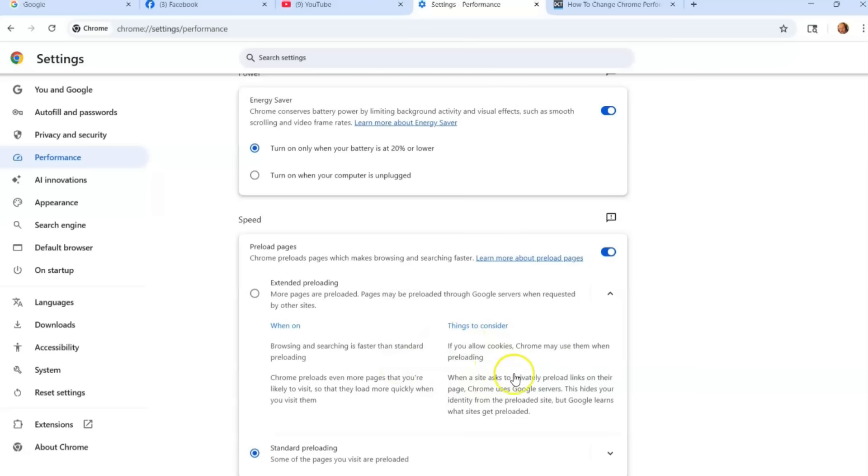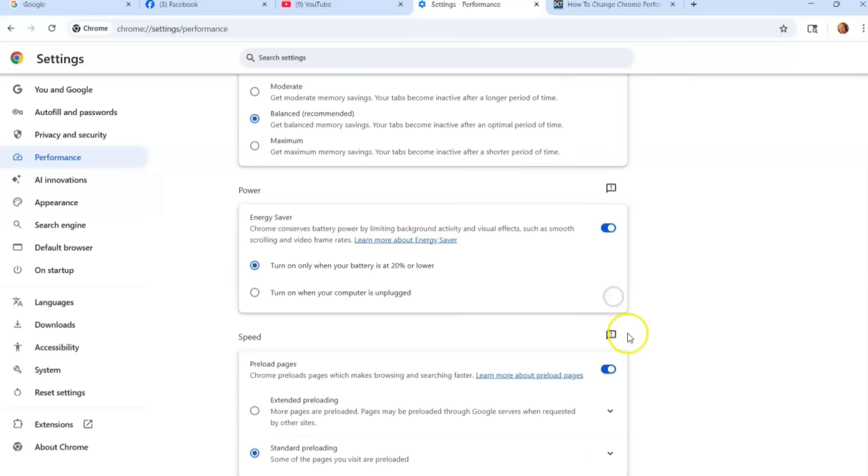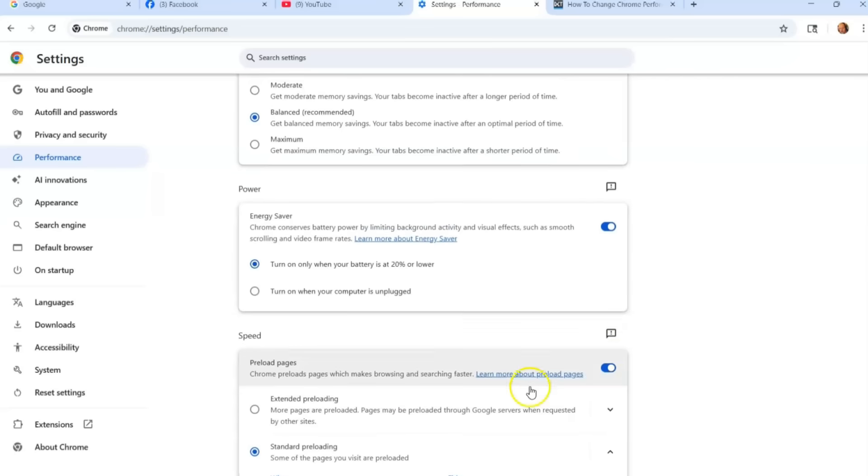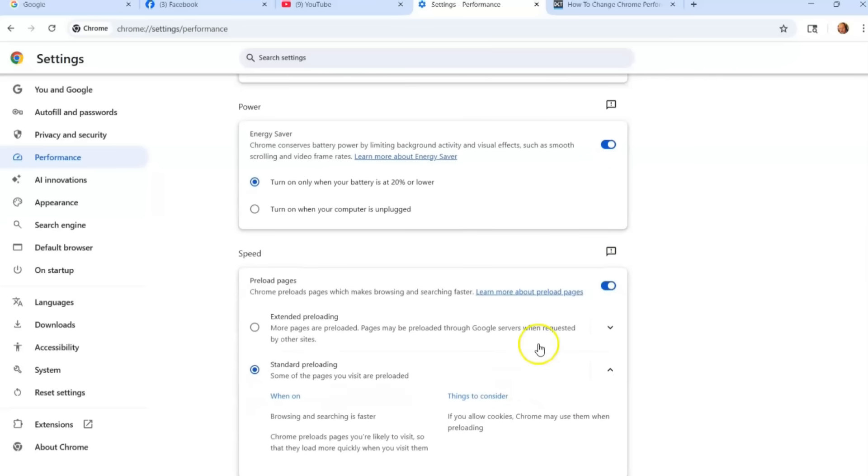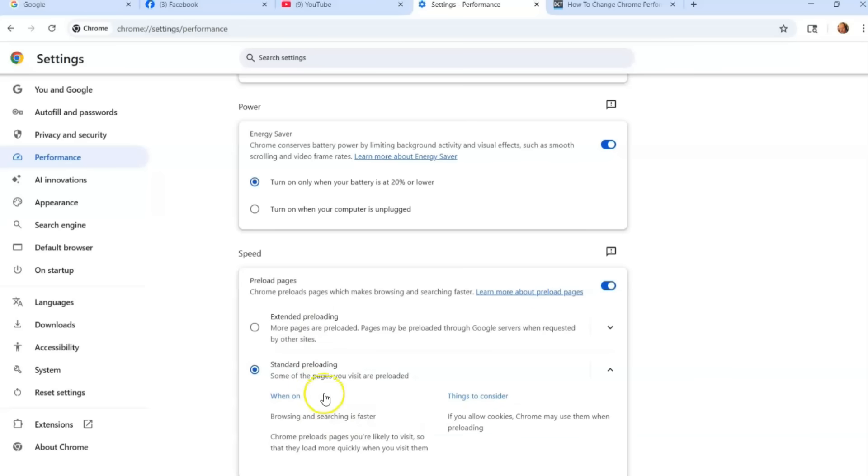Things to consider—you can read that there. The bottom one, which is the one I chose, is this one. Browsing and searching is faster. And I agree, it is the standard, but Extended Preloading—I don't know which one's quicker. I think this is quicker, so I use it.